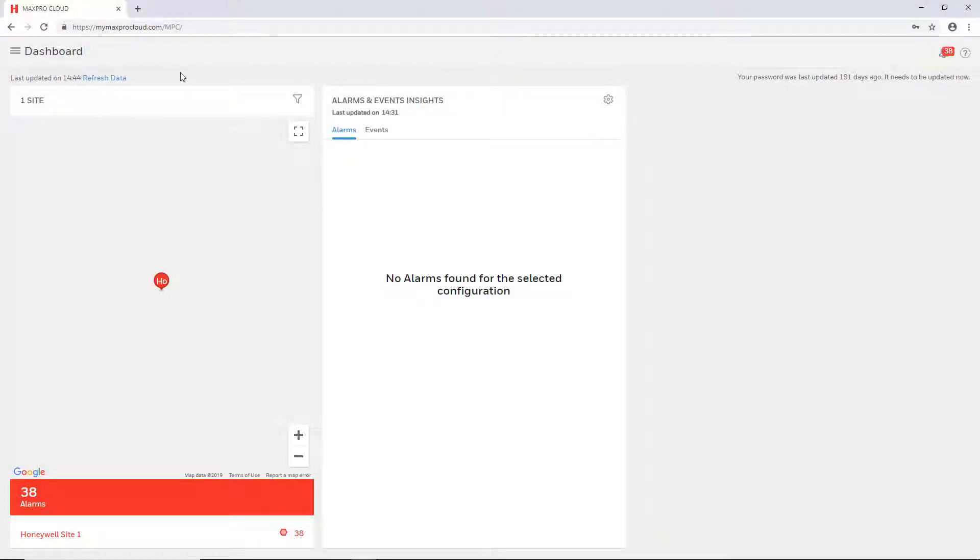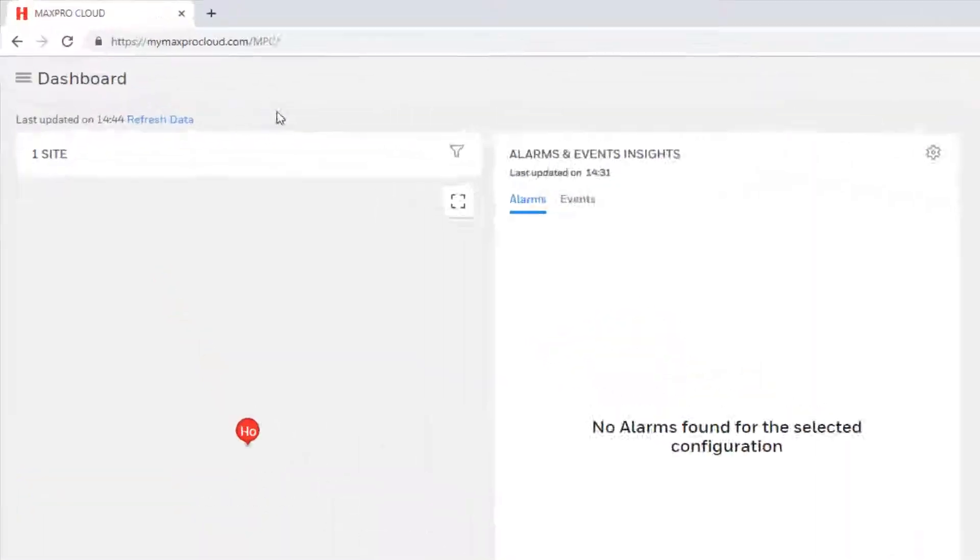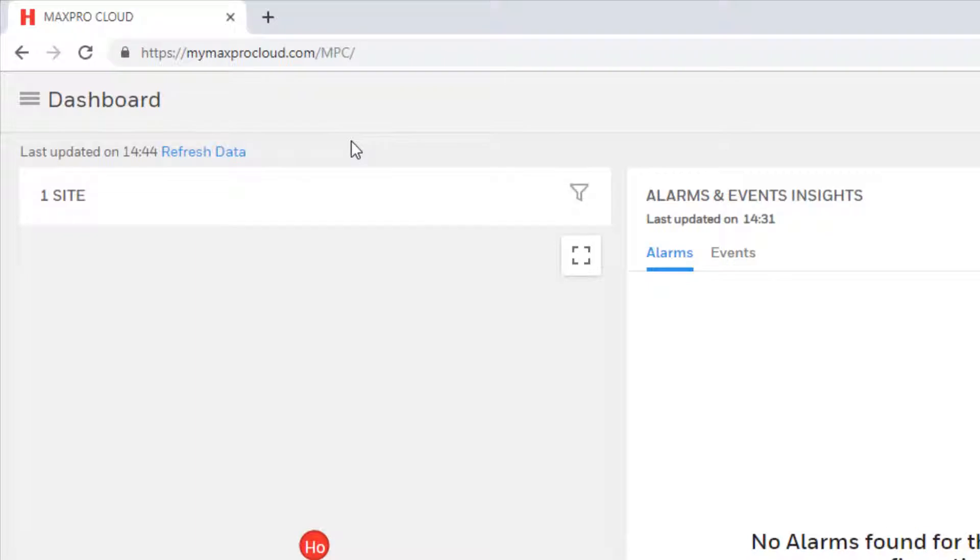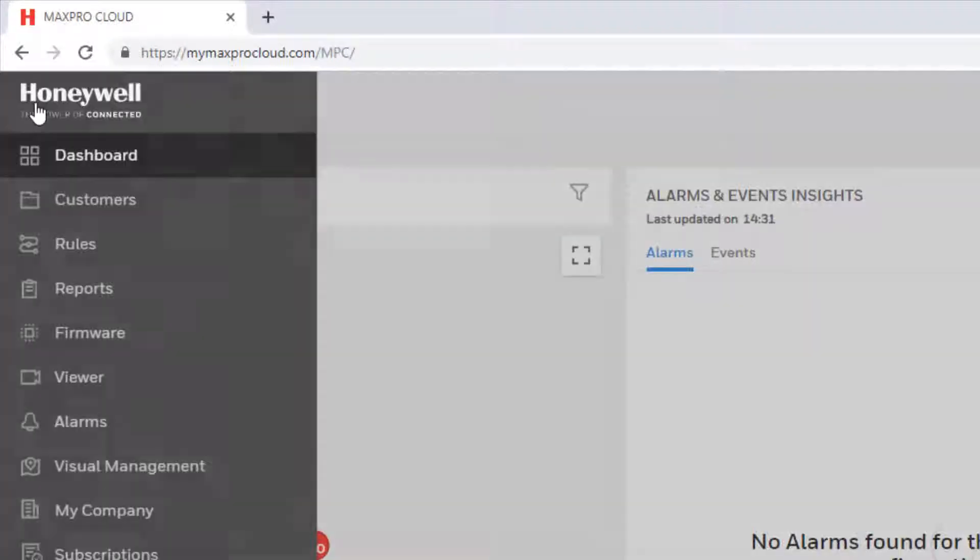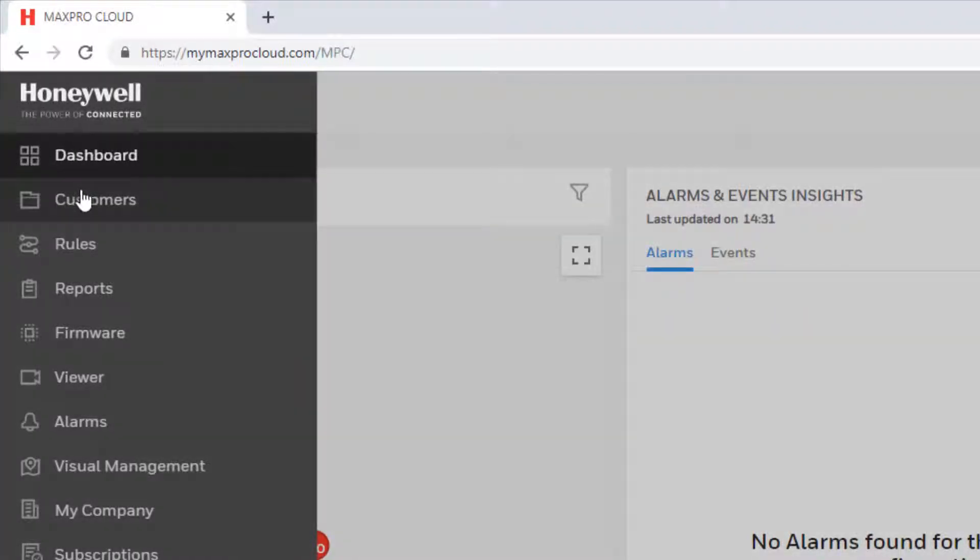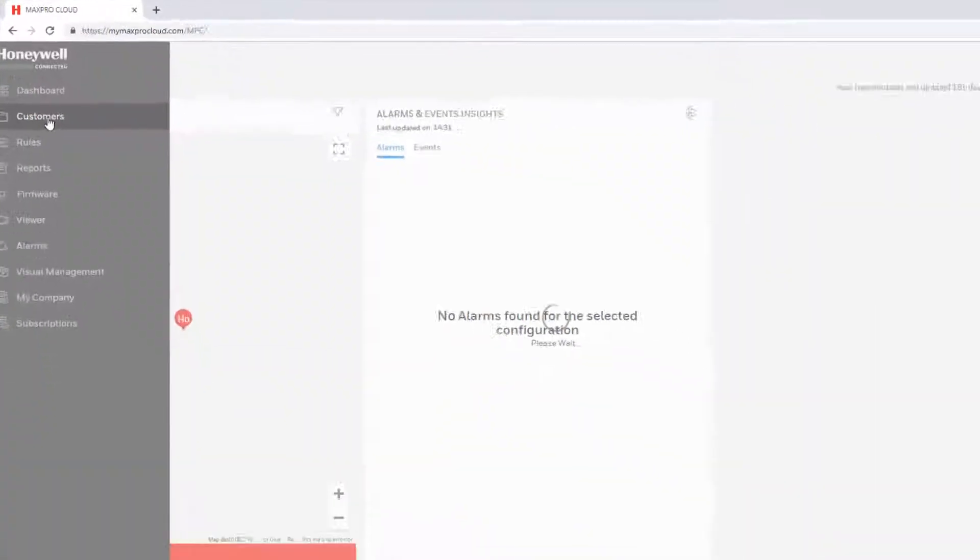To enroll a recorder, first go to MyMaxProCloud.com and log in to your MaxProCloud account. Once logged in, from the dashboard select the menu icon in the upper left corner of the page and then select Customers.